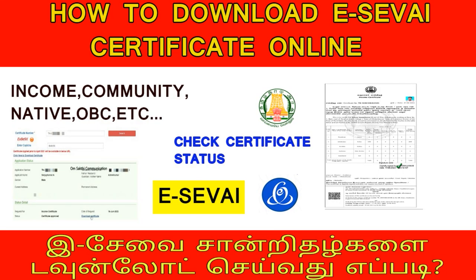Hi friends, what are we going to do in this video? We will check the status of the certificate and the certificate will be downloaded in this video. Let's go to the video.